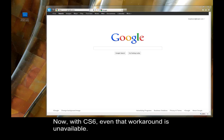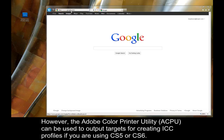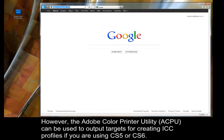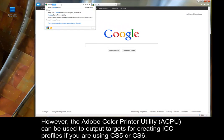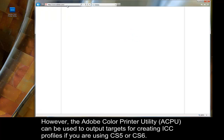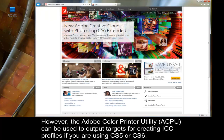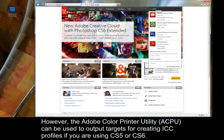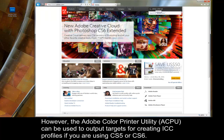Now, with CS6, even that workaround is unavailable. However, the Adobe Color Printer Utility can be used to output targets for creating ICC profiles if you're using CS5 or CS6.